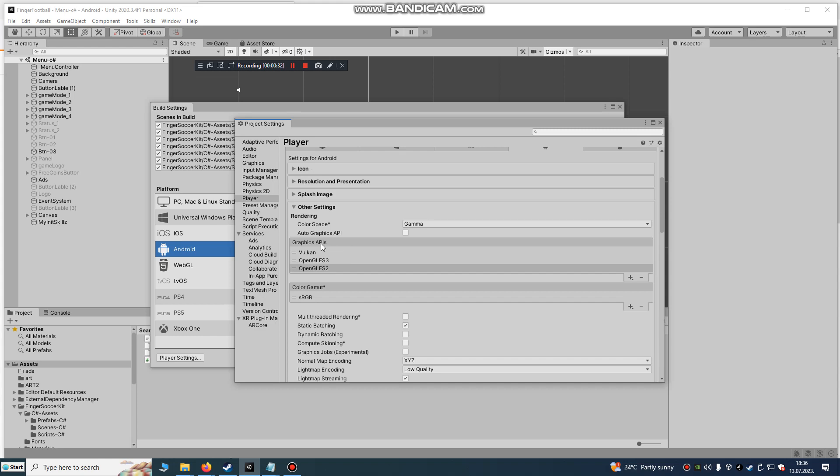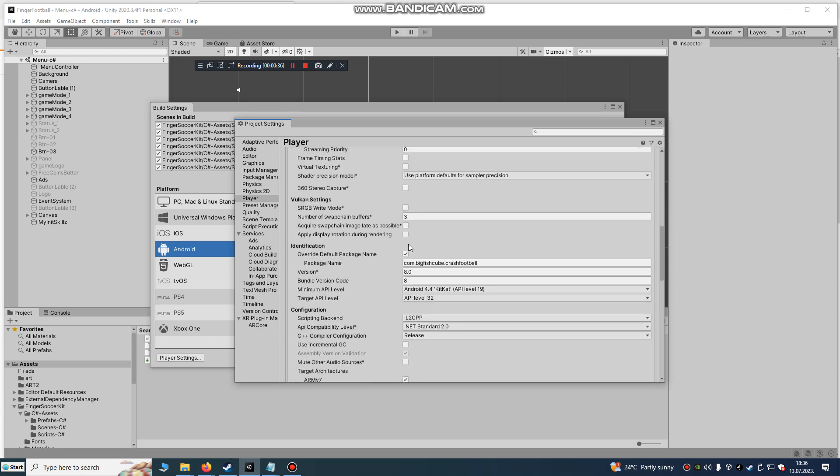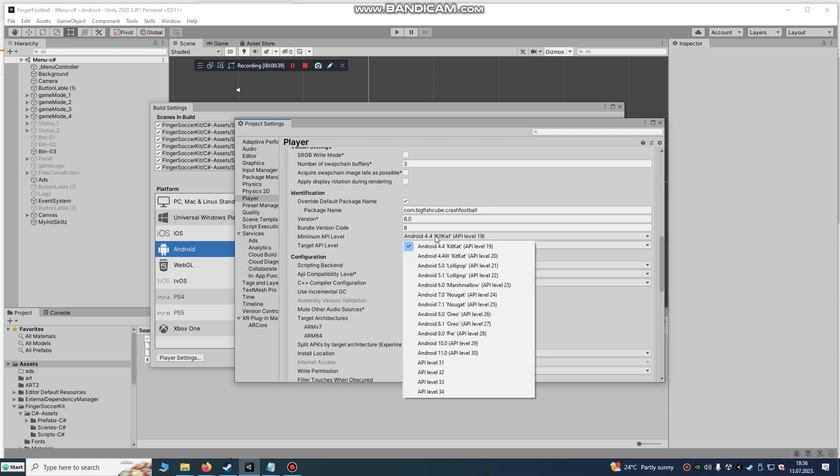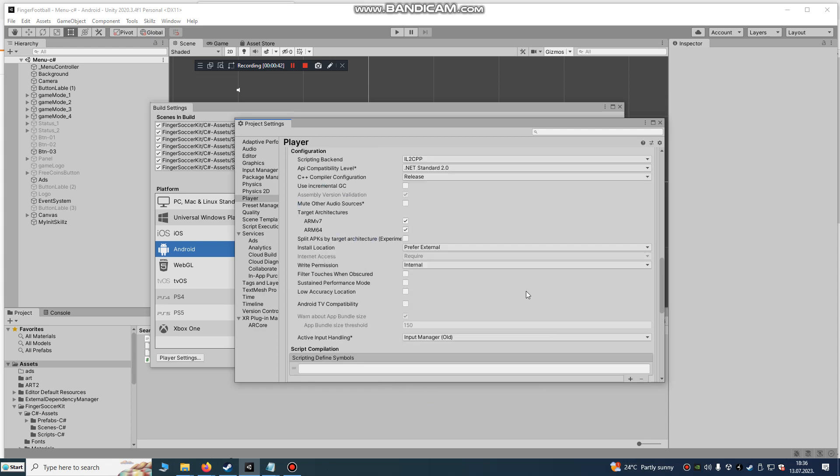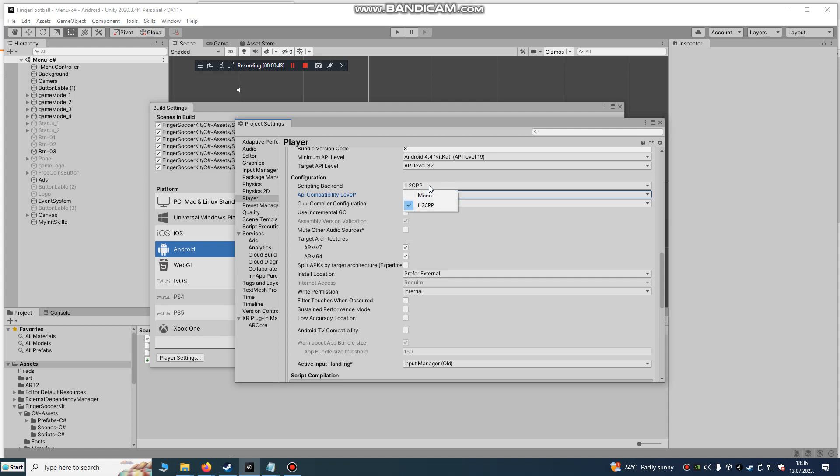My Autographics API is unchecked. It's API level 32. Minimum is API level 19. I already used .NET 2.0 and IL2CPP. So ARM64 architecture.